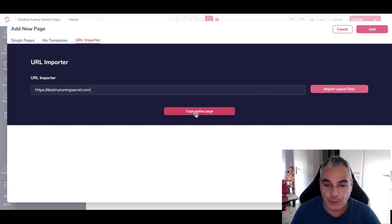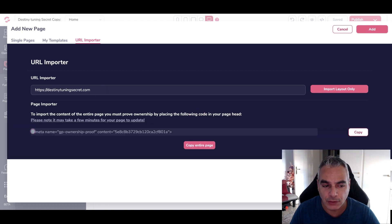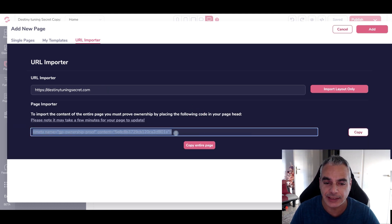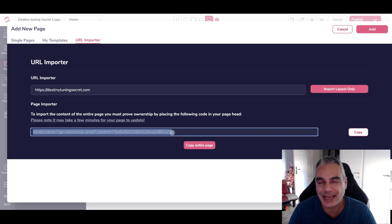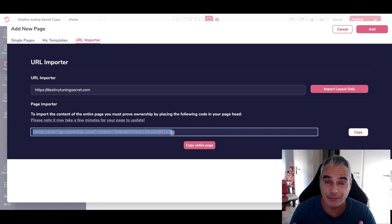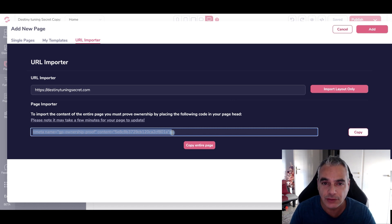I want to copy the entire page. Now, before you can do it, what GrooveFunnels is saying is: look, you need to be the owner of this before you can copy it. Because basically, you can't just go out and rip pages from everybody — that would be plagiarism, it would be stealing. You need to prove that you're the owner.